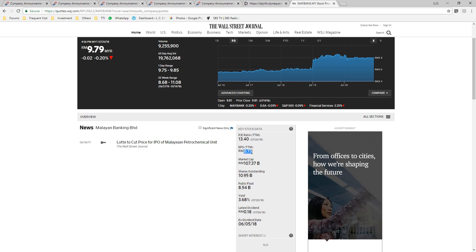You can get similar figure in I3 Investor, DividendQuest, and Bursa Marketplace.